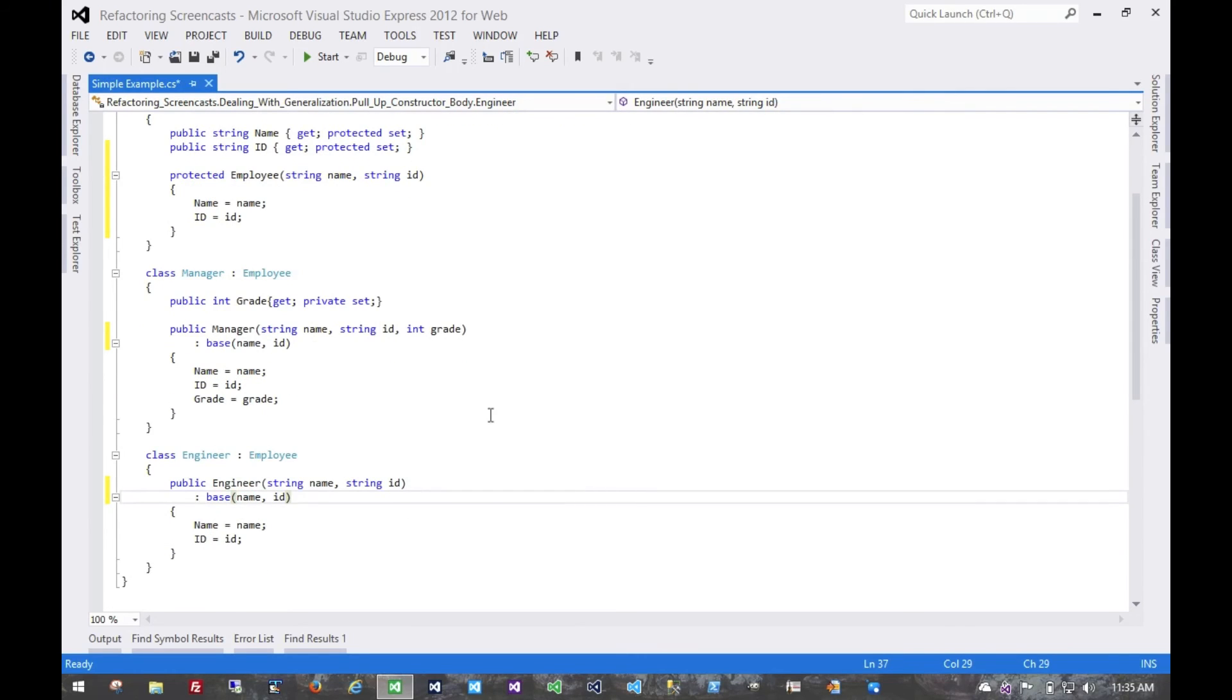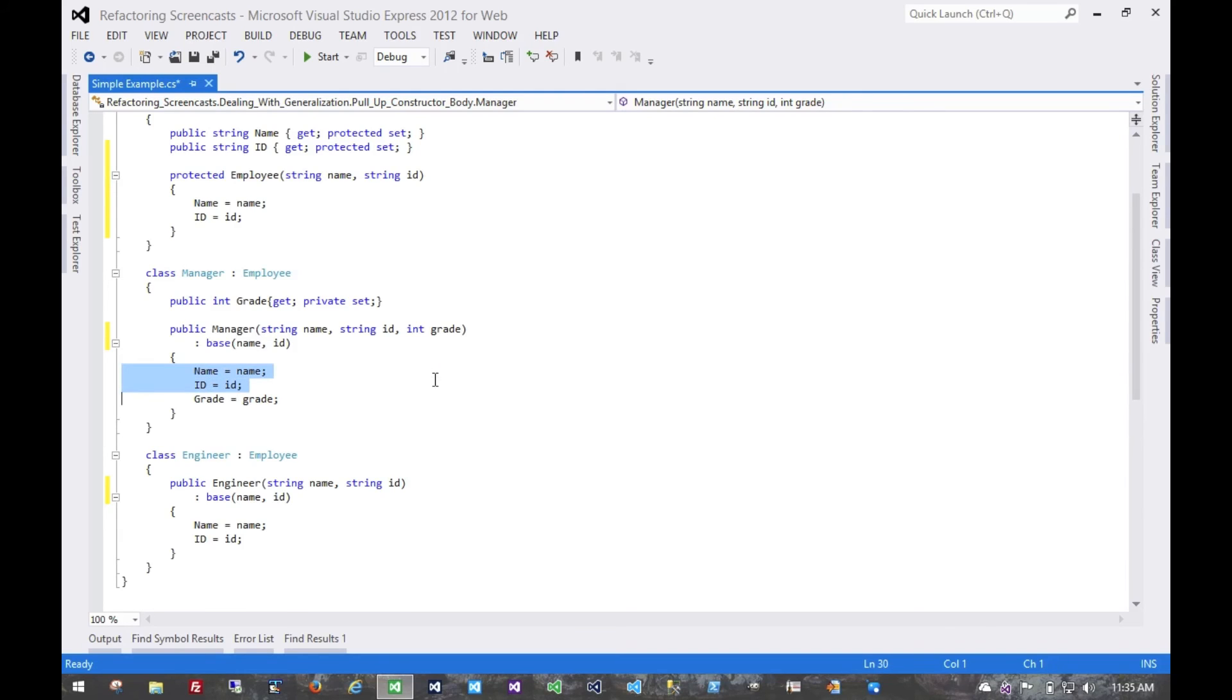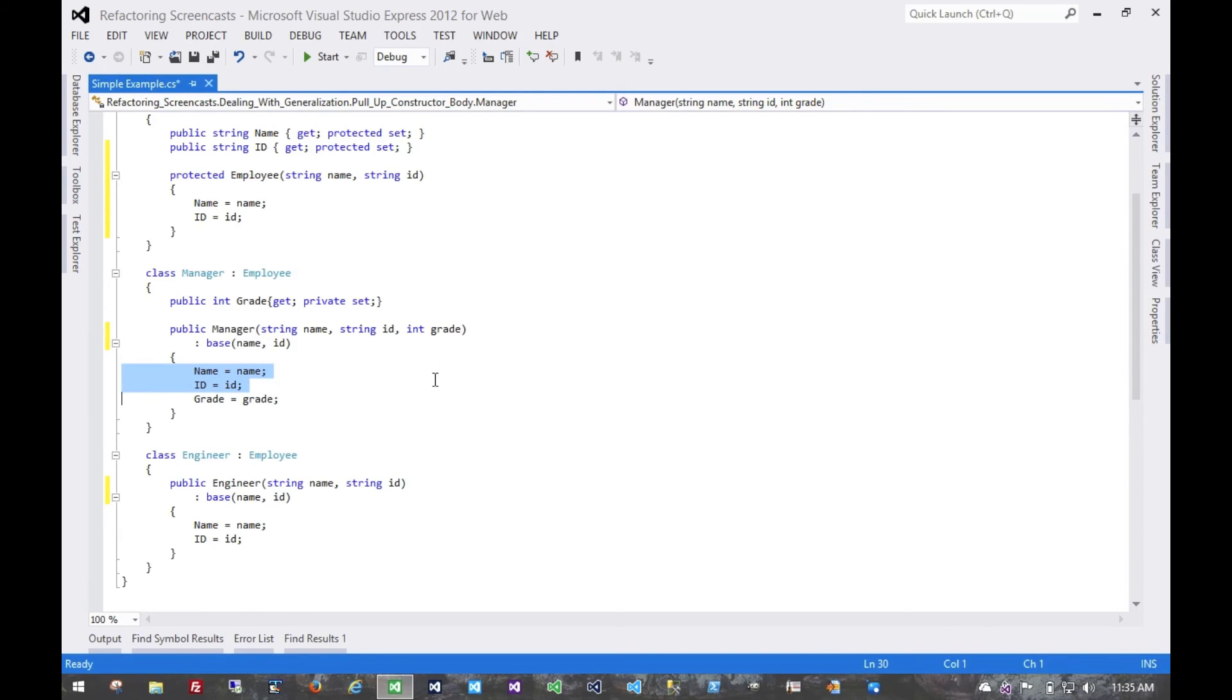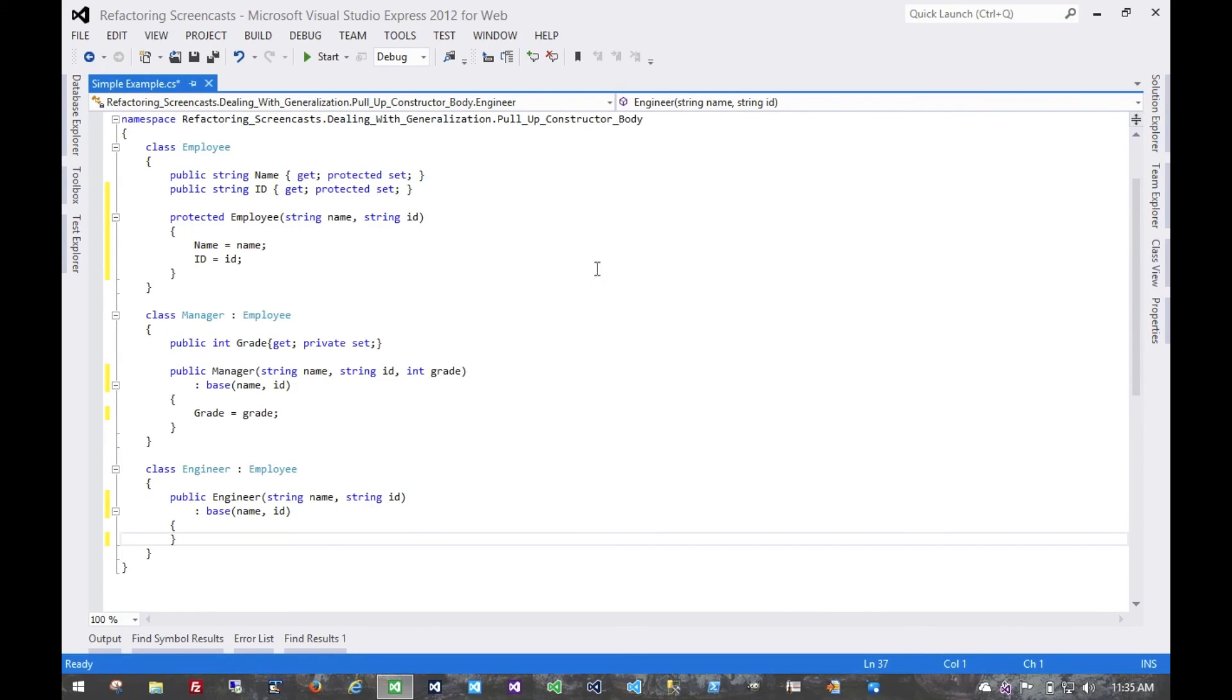At this point we could recompile and run all of our tests. We'd see that the behavior hasn't changed, and then as the next step of the refactoring, we take out these redundant setters. That's it.